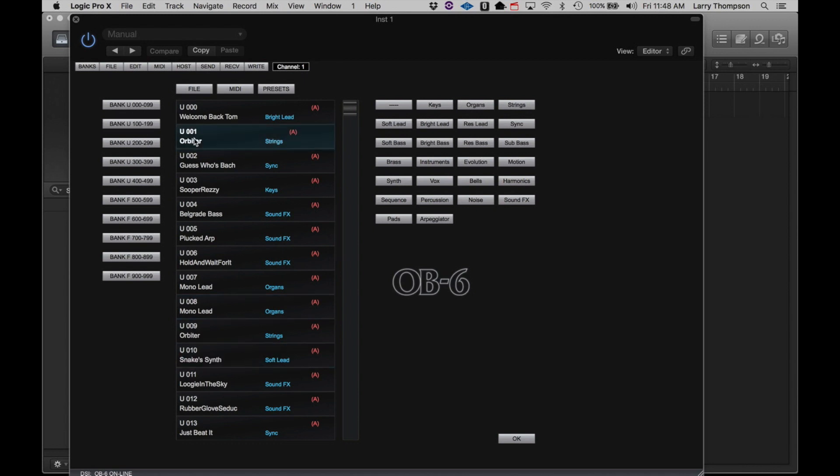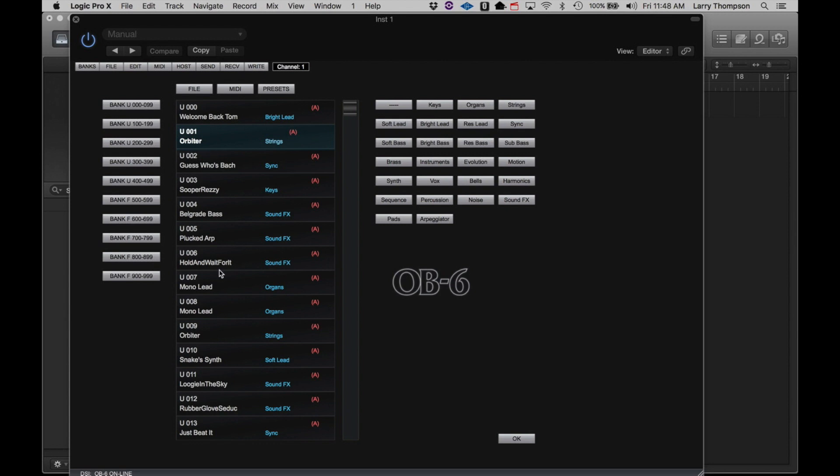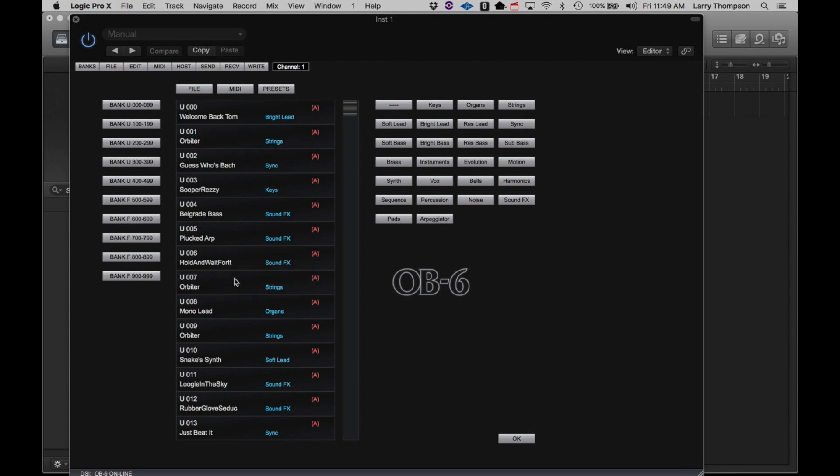If you right-click on any of the program names in the Bank view, you can copy the selected program to the clipboard, paste a program to this location from the clipboard.